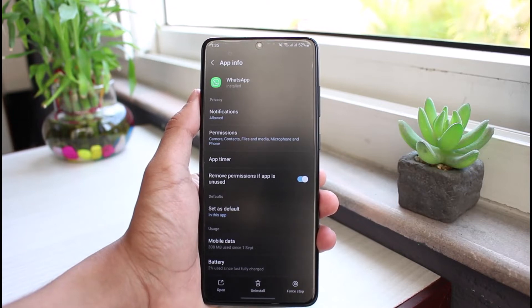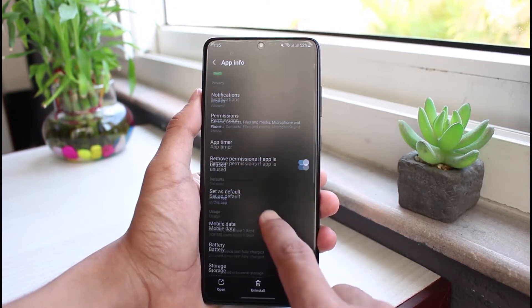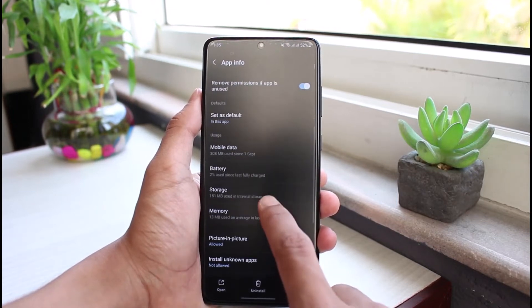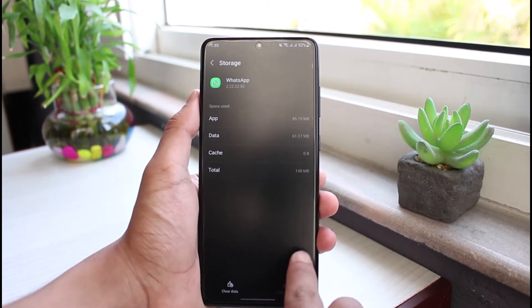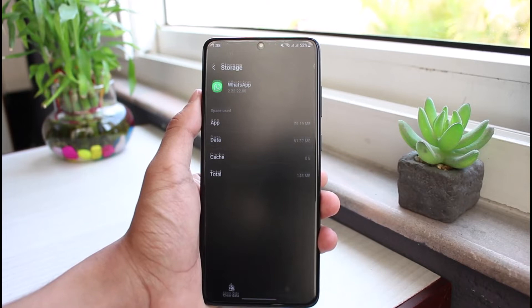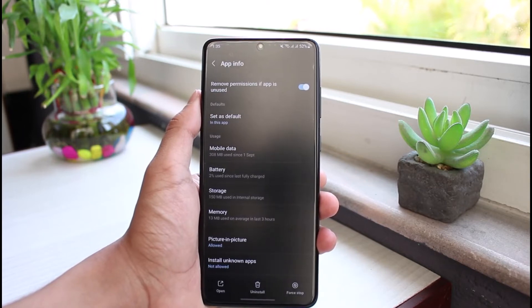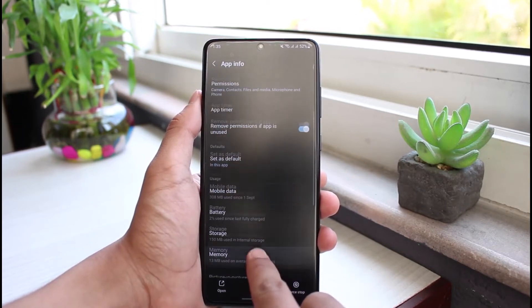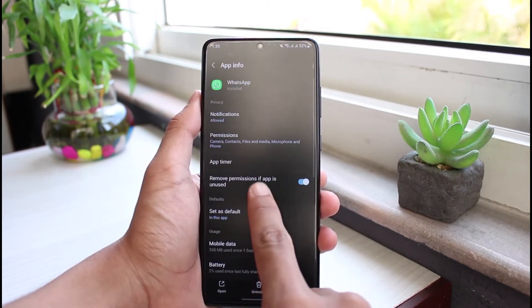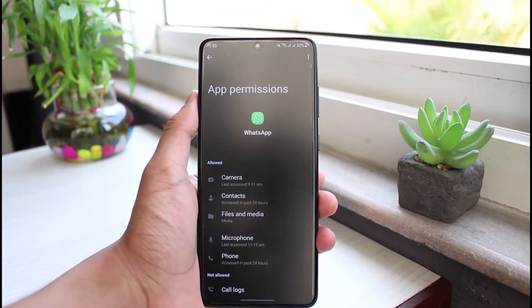As soon as you select the WhatsApp app, you'll see all these interfaces. First of all, I would recommend you to go to Storage and then click on Cache Files. Do not tap on Clear Data, because that is simply going to delete all of your data. Once you've done that, go to the option that says Permissions.